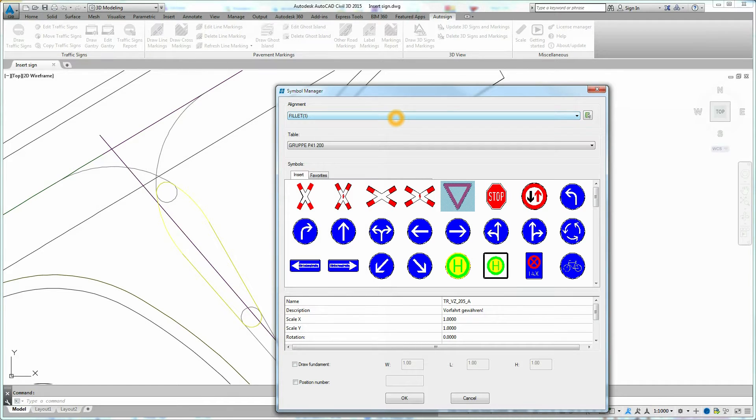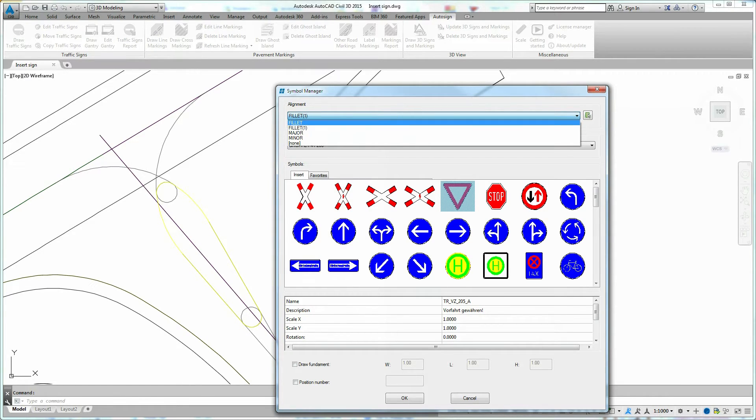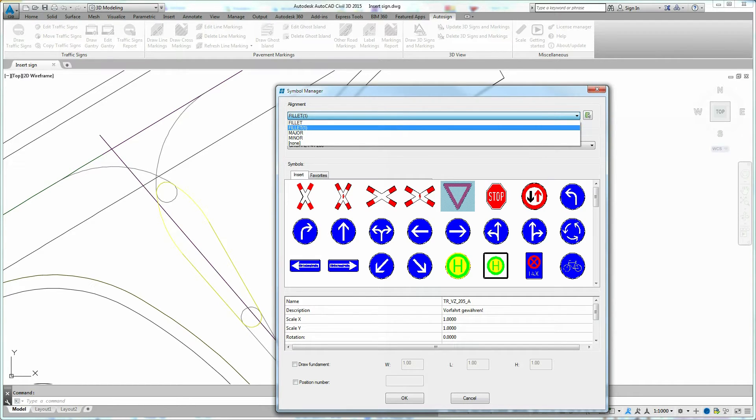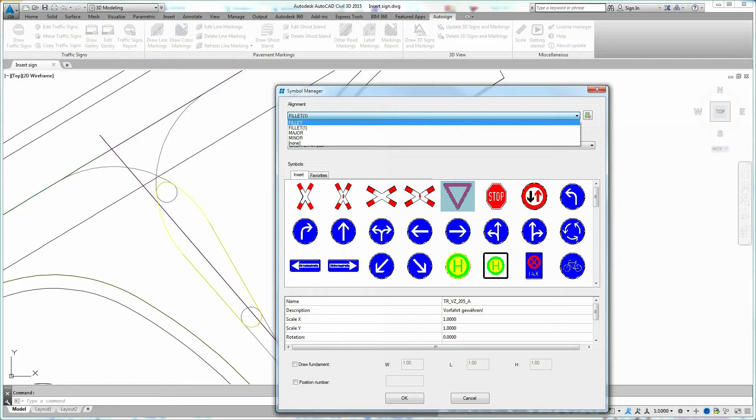First select the alignment on which AutoSign will append the traffic sign. You can choose between AutoSign alignments or Civil 3D alignments that are listed in the menu. If you want to, you can convert any polyline in the drawing to an AutoSign alignment.